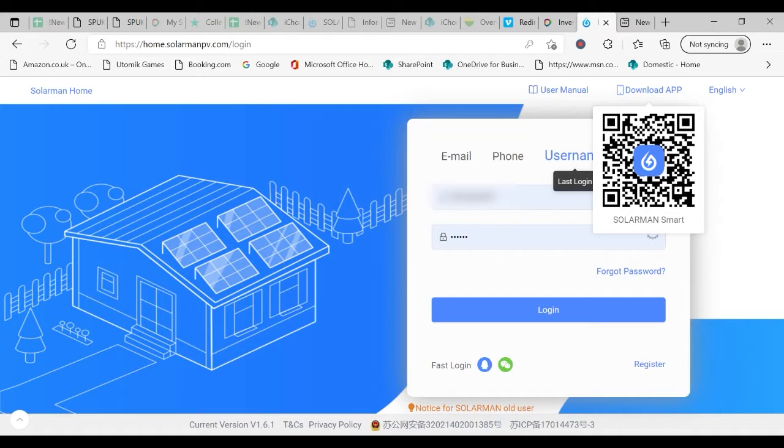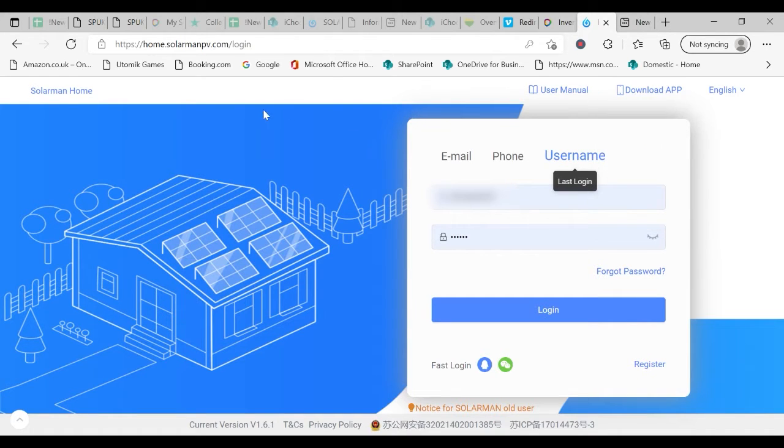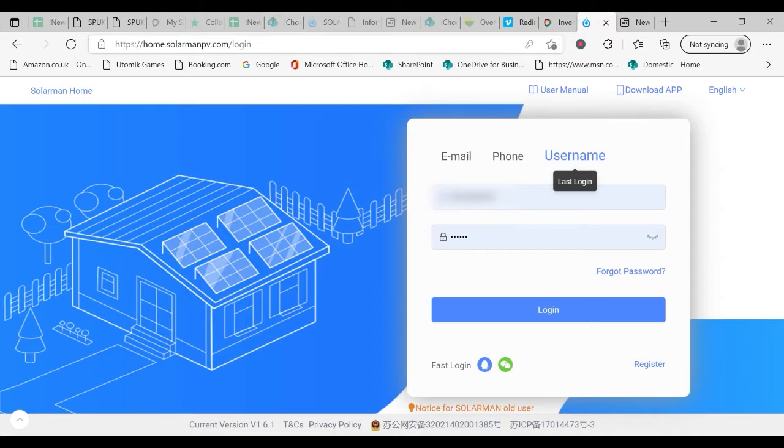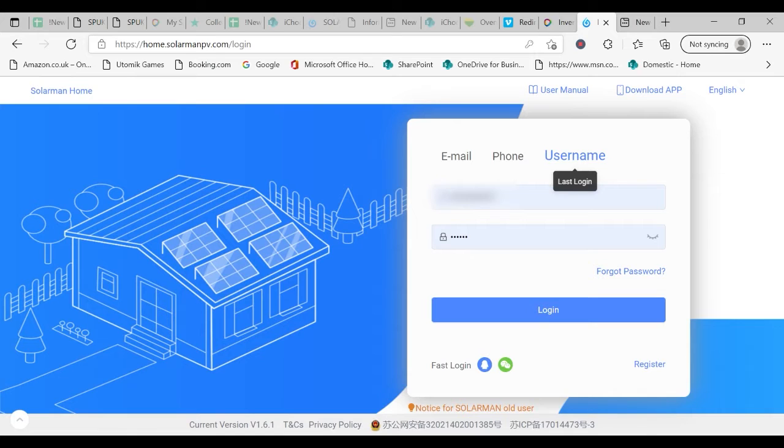Going back now to the computer version you need to enter in your search box here home.solomanpv.com forward slash login and that will bring you to this page.